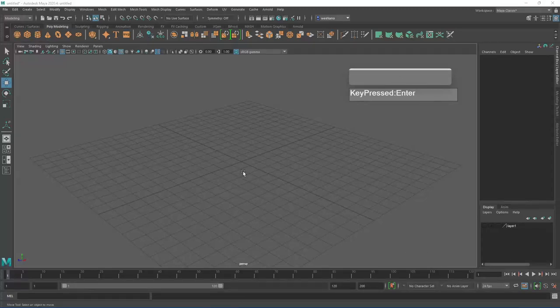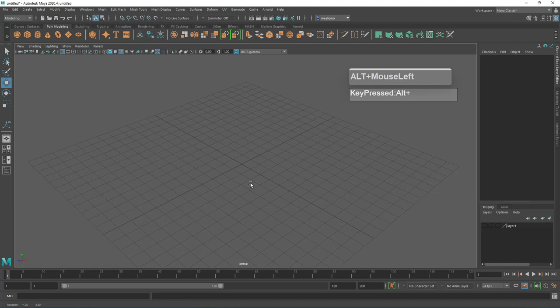In this video tutorial, I'm going to show you how to model a fork in Maya using the Mesh tools in Autodesk Maya 2020.